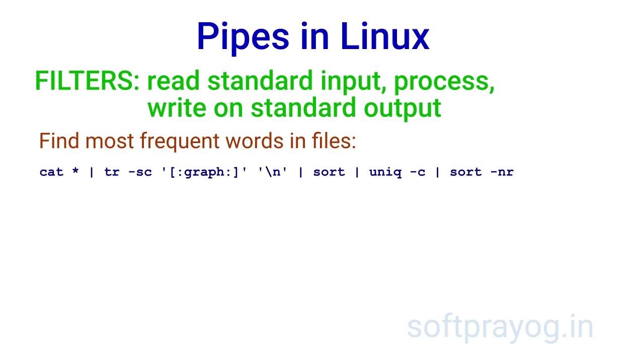Then the output is sorted. After sort, the repeated words come one below another. Then we pass it through the uniq filter. Uniq suppresses the duplicates and writes a count of number of occurrences before the word. Lastly, we do a numeric sort, printing the lines in reverse order. So we get the most frequent words in files in decreasing order.